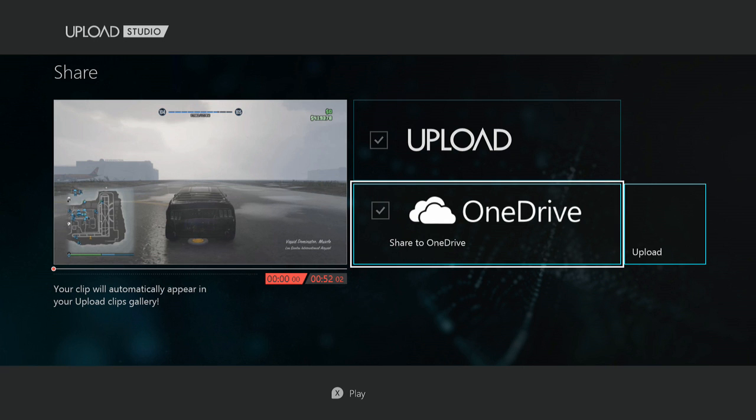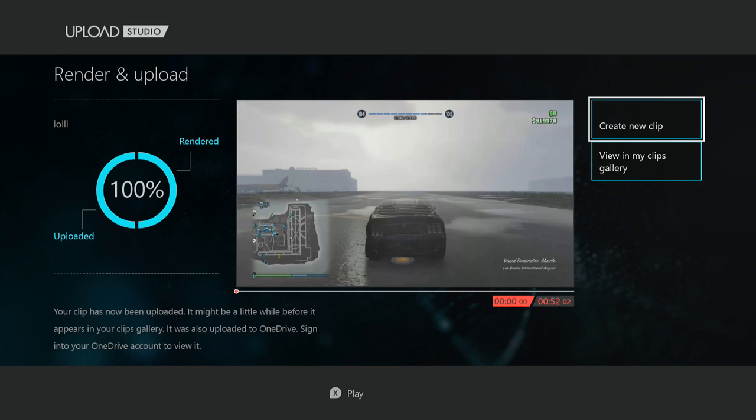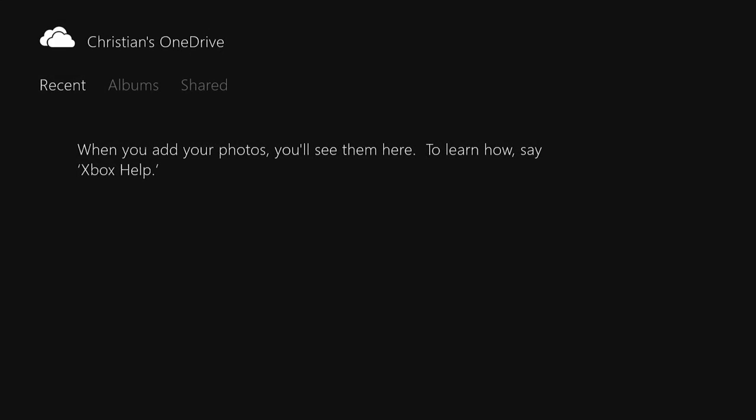Now go back to your Upload Studio and click Share to OneDrive. Once you do that, you can go ahead and hit Upload.